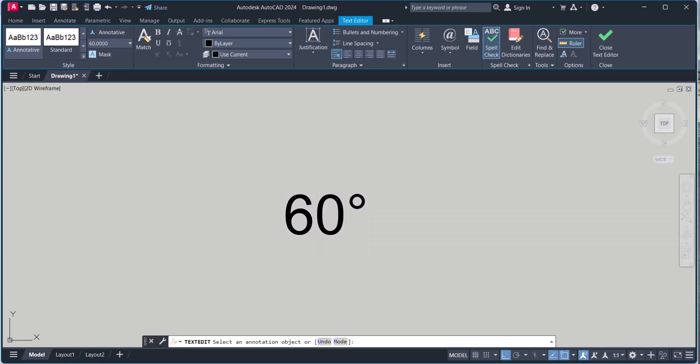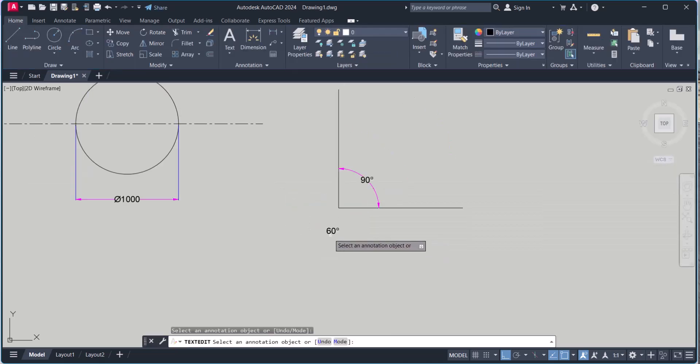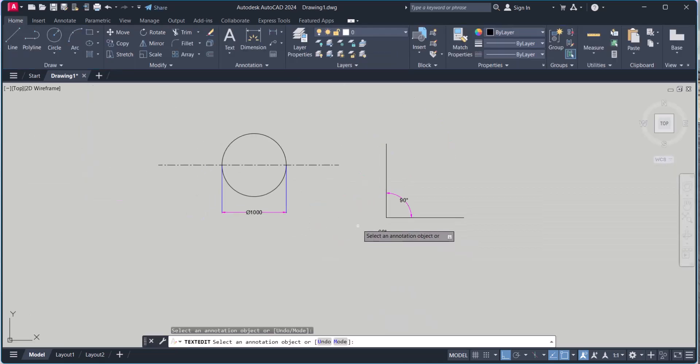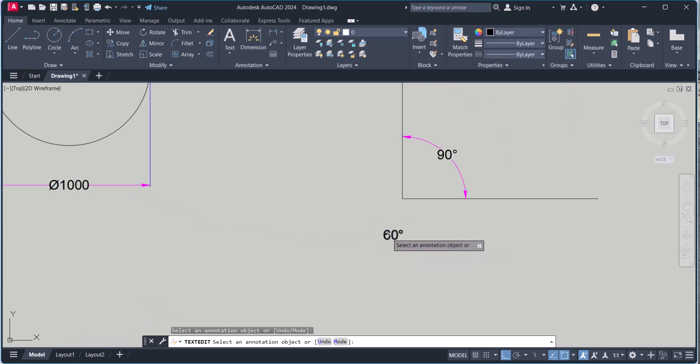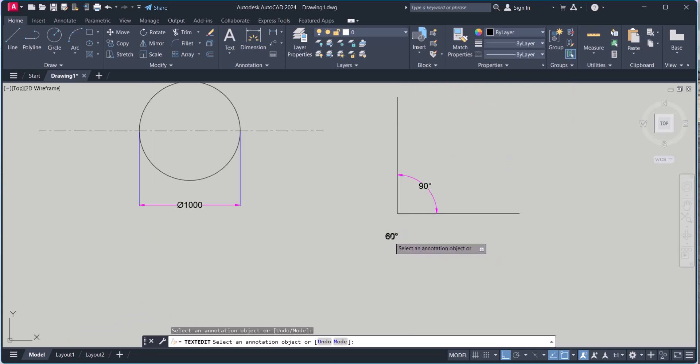So in this way you can create diameter and diameter symbol, degree symbol by these two methods. If you have any doubt to put that symbol in AutoCAD, comment below. I will answer you. Writing your queries. Thanks.